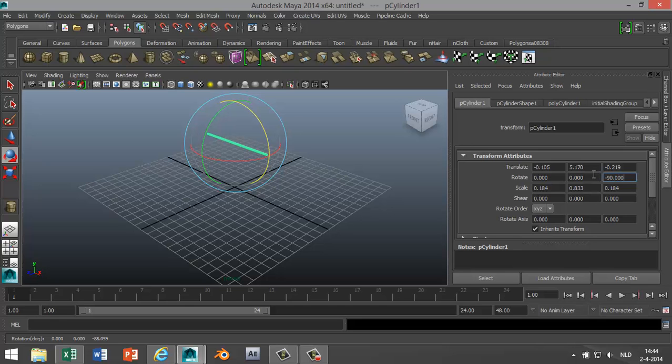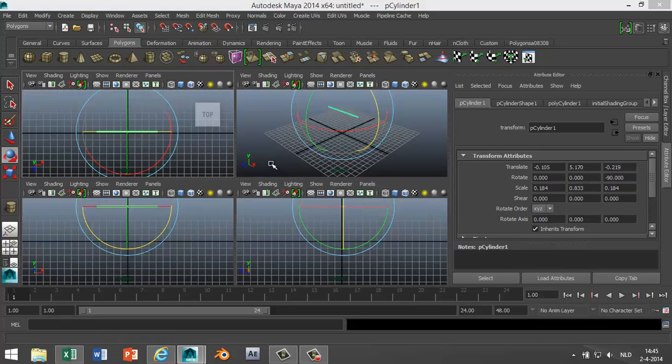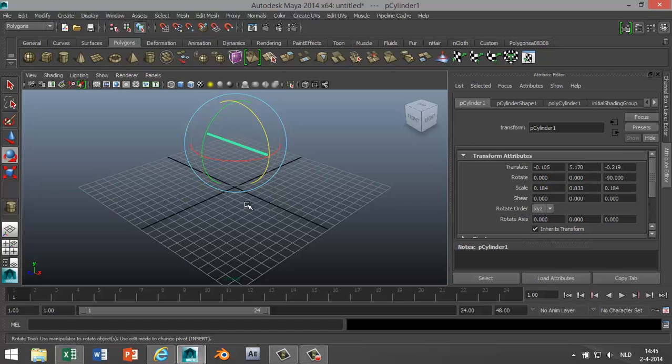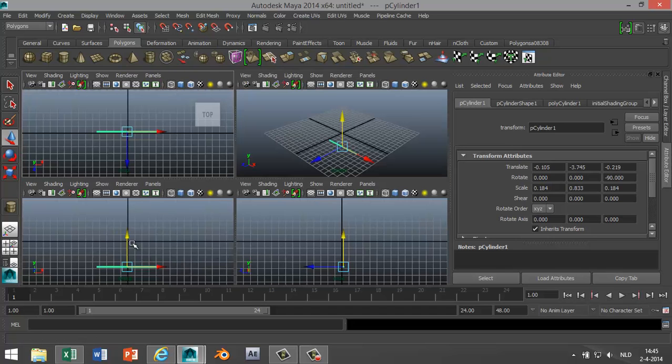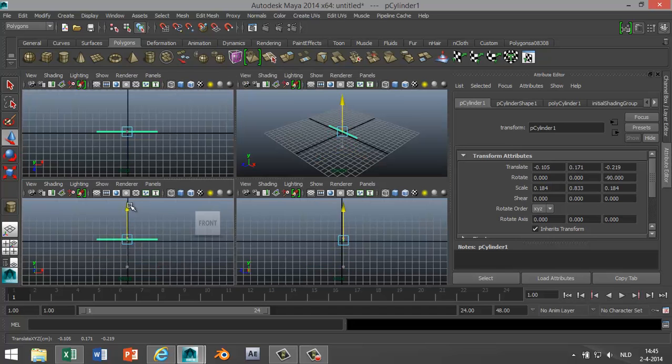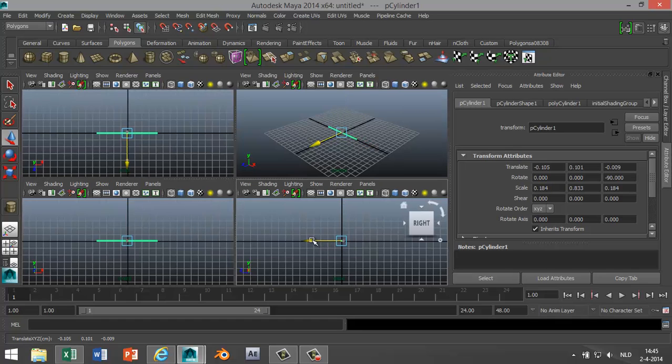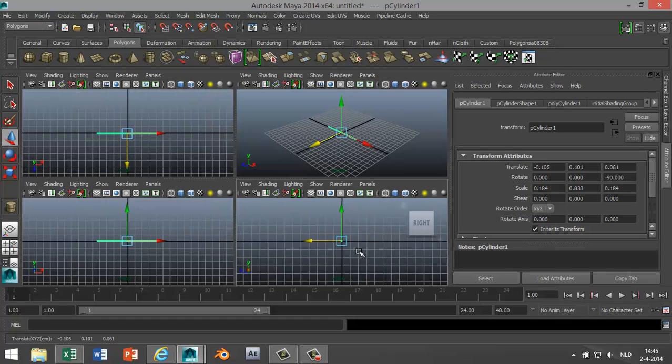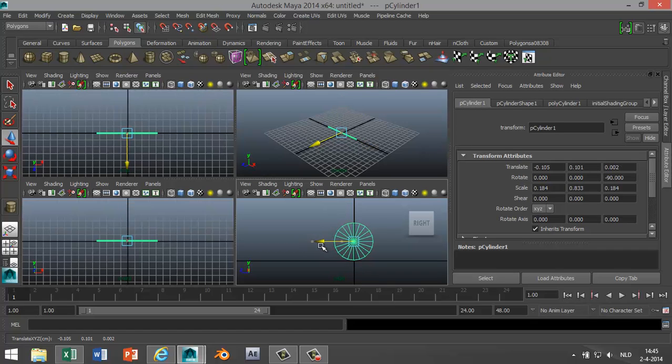And now we're gonna position it on our grid and make sure that it's on the grid exactly like that. We'll just zoom in to make sure that we're centered. Okay, looks good.